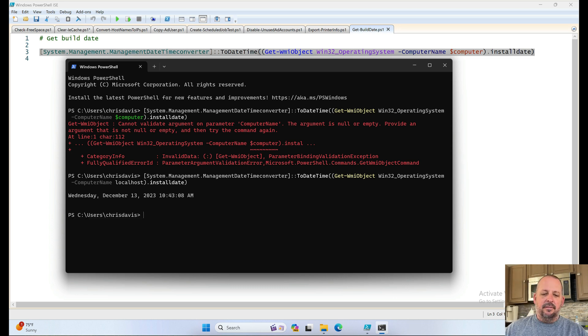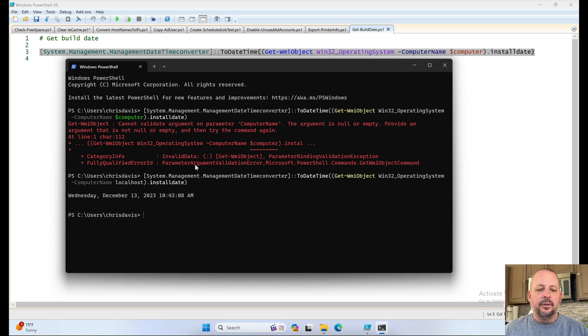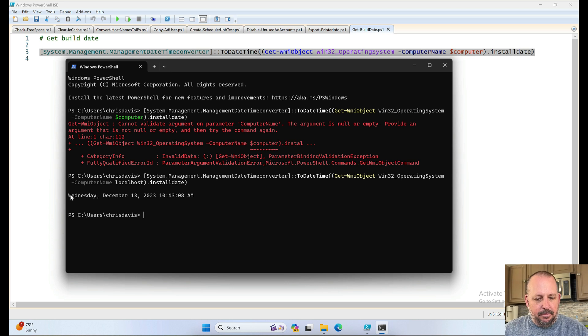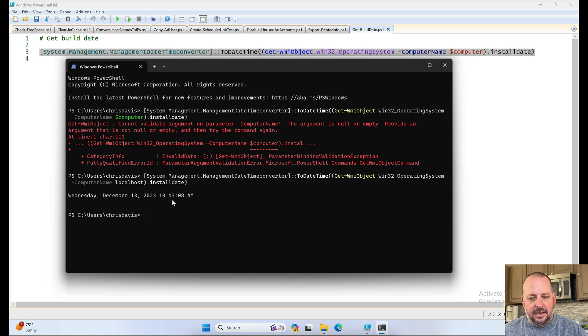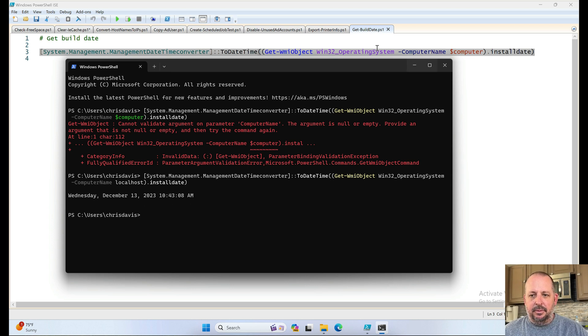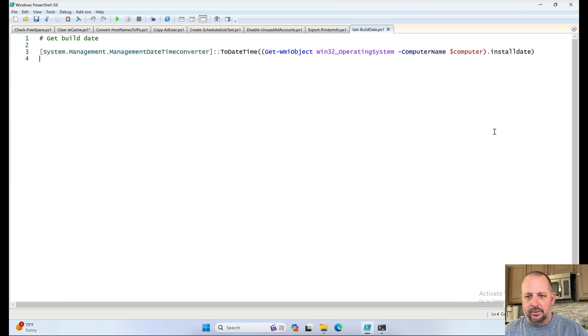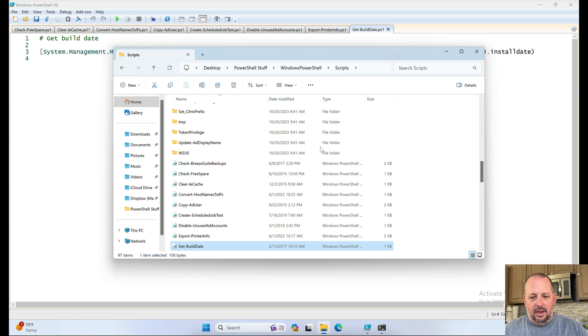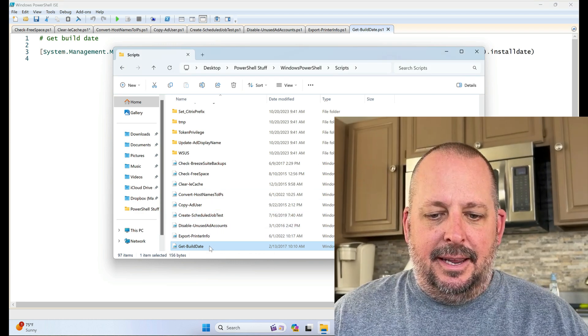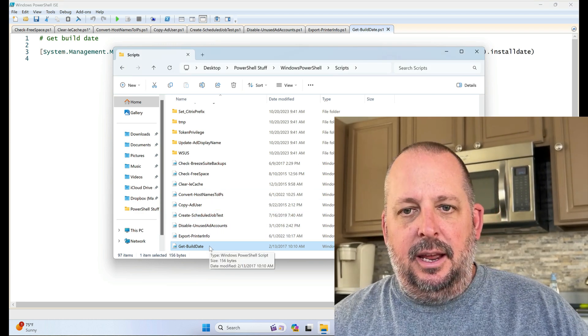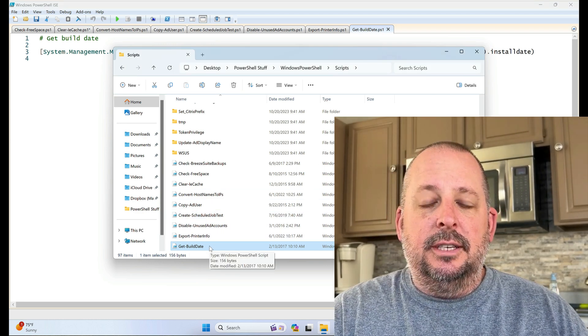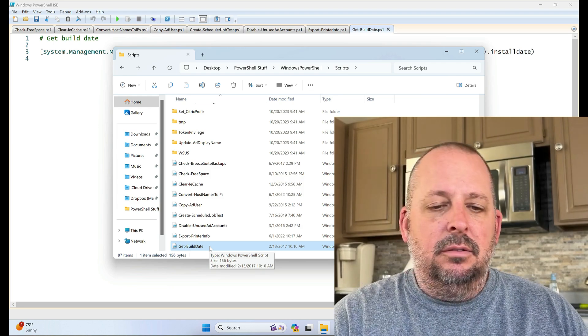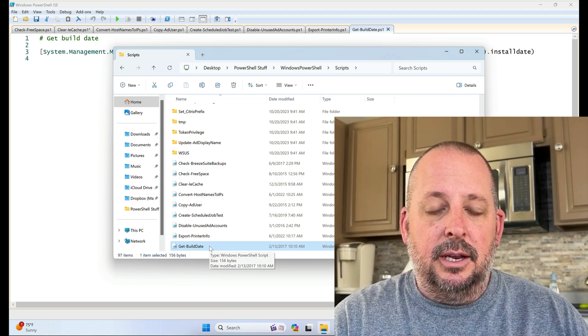See, that's why you should never just run a command without actually reading through it. So this build date was Wednesday, December 13th at 1043 AM. The build date of this Windows VM that I'm running. Pretty cool. Alright, so let's stop there at git build date and we will continue on in a little bit.